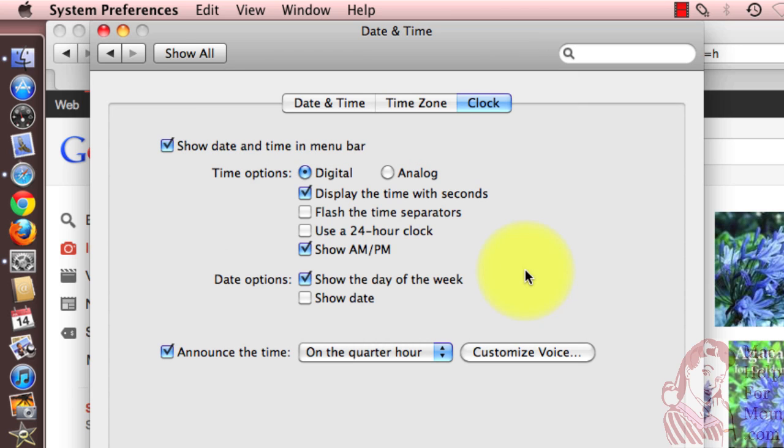So that's all there is to it. Use the Announce the Time setting, and your Mac will remind you of the time as frequently as you like.